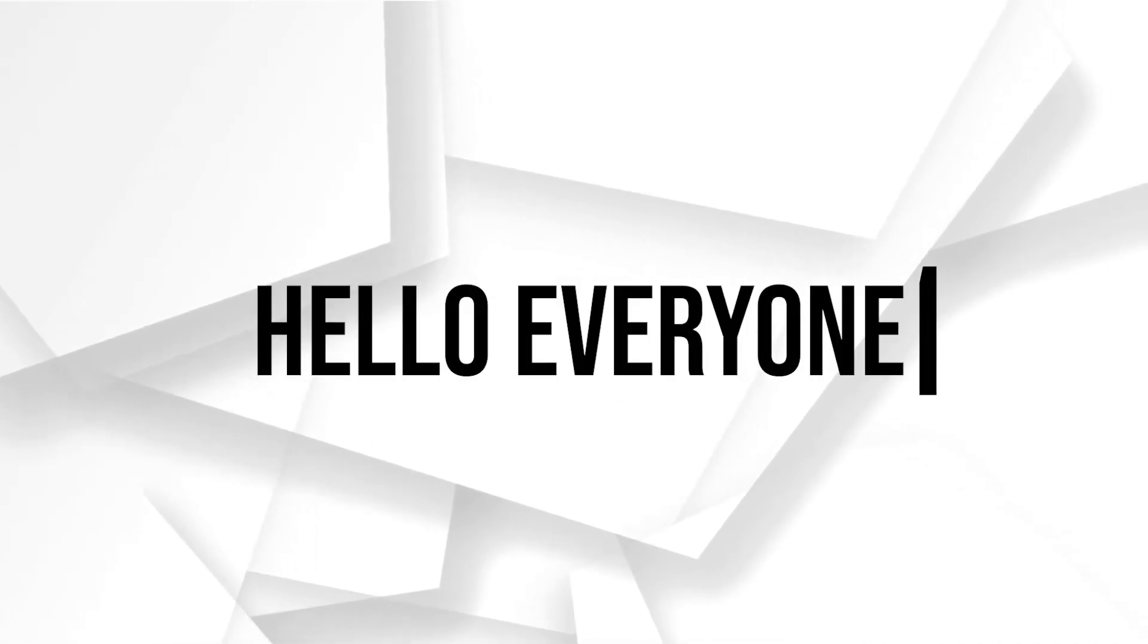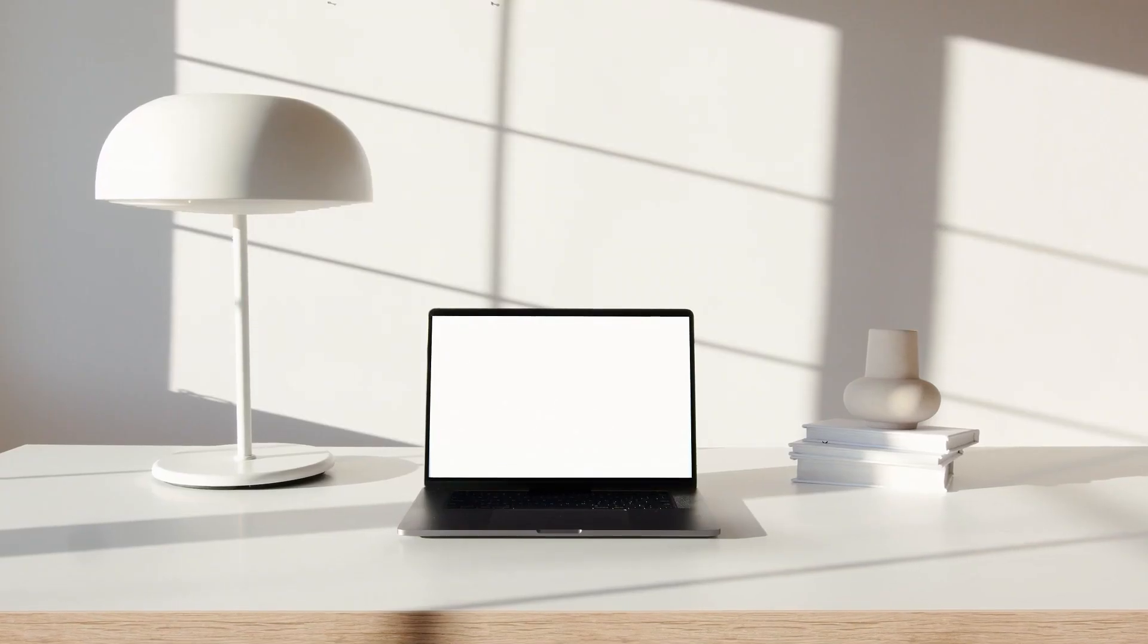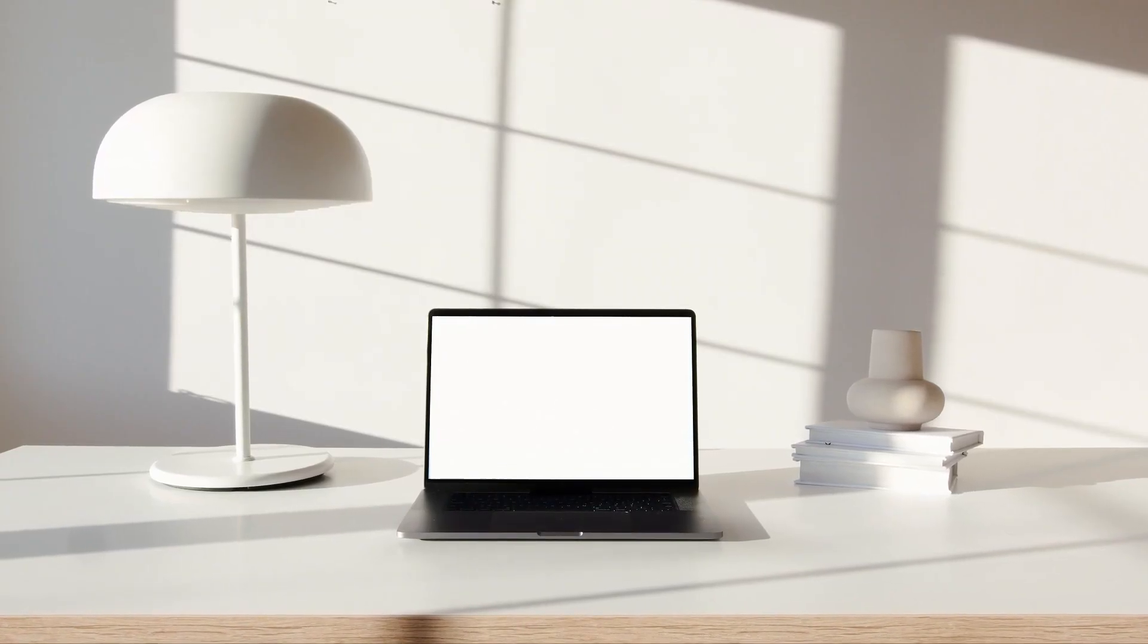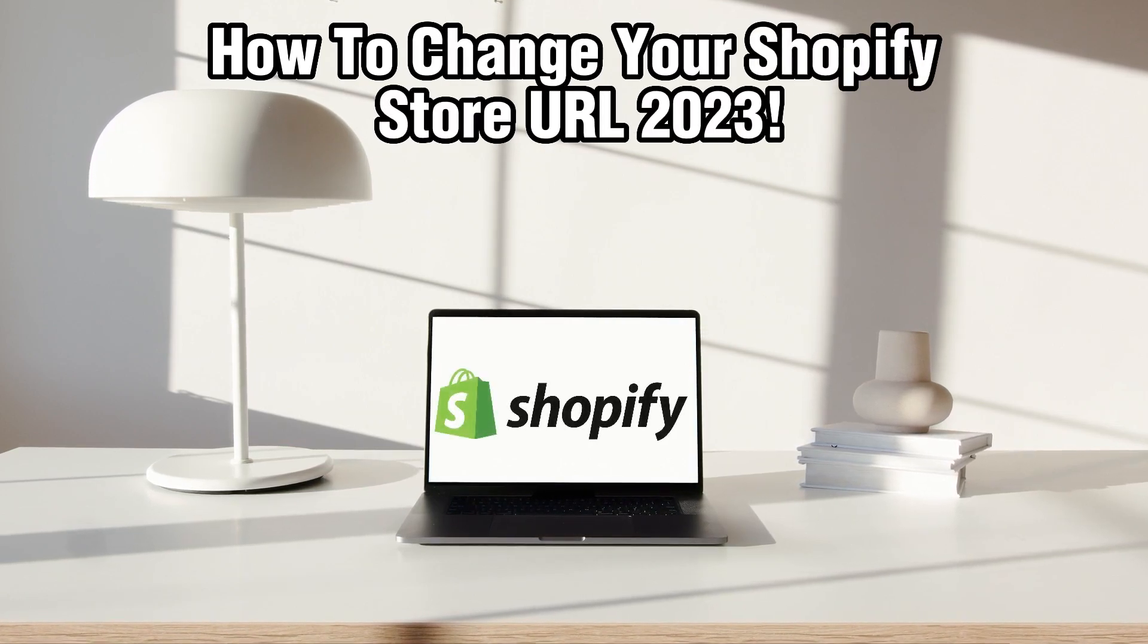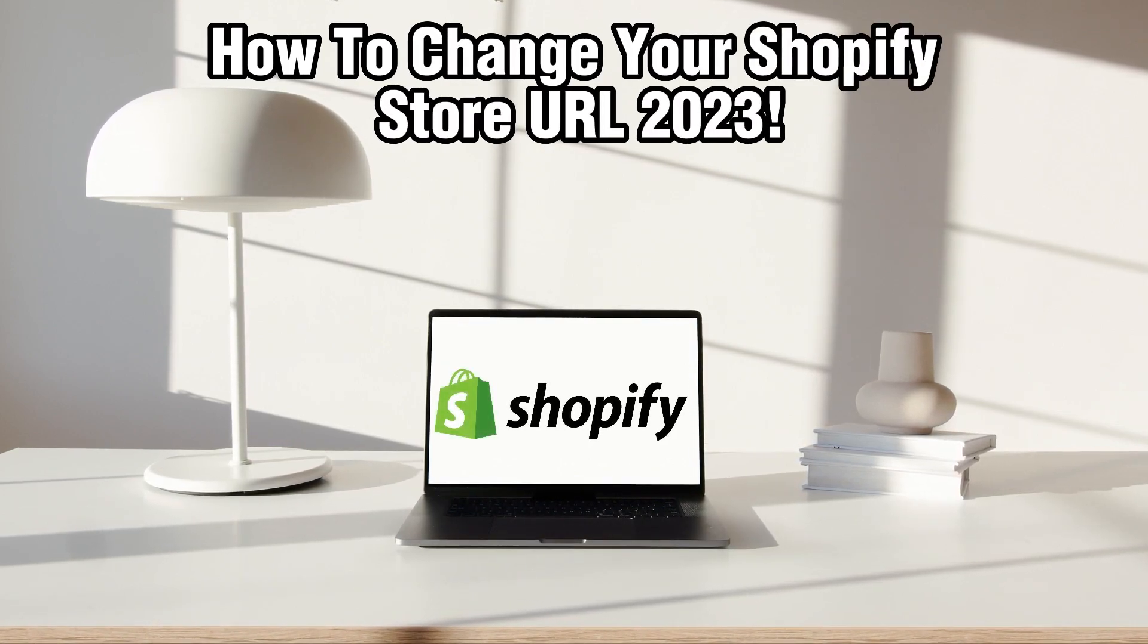Hello everyone and welcome back to our channel. In today's video, I'll be showing you how to change your Shopify URL in 2023.